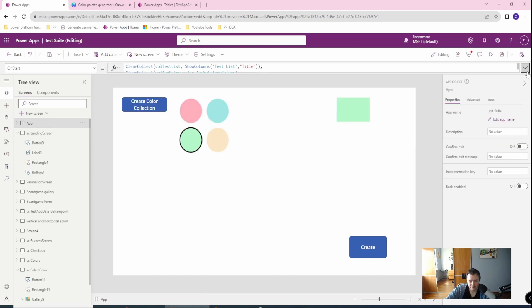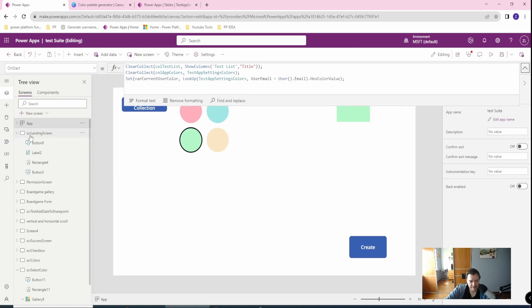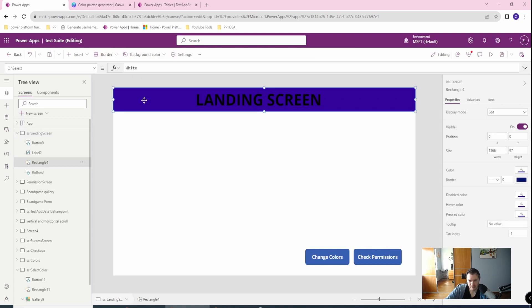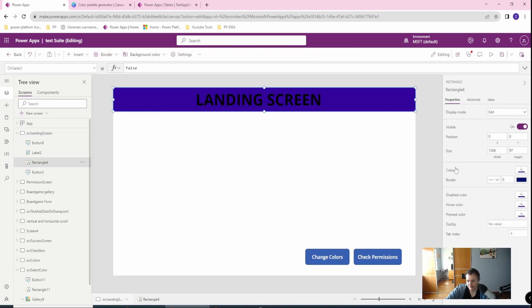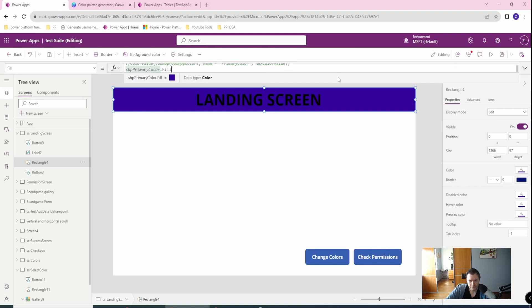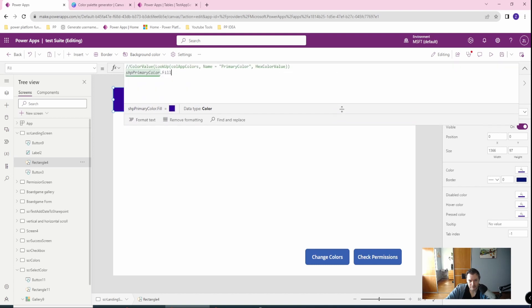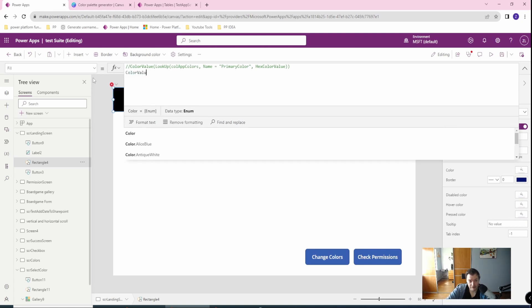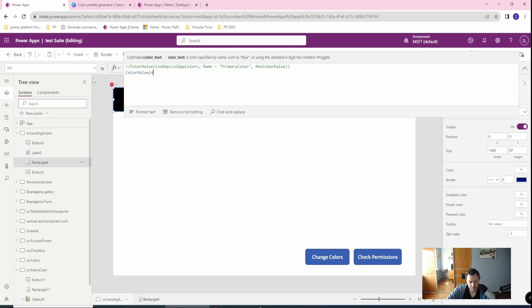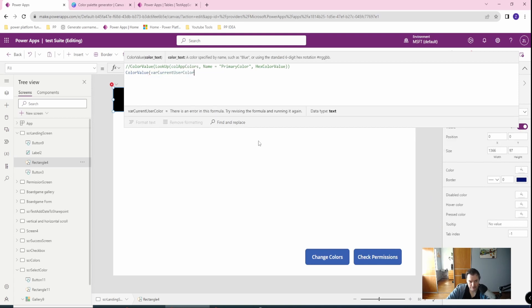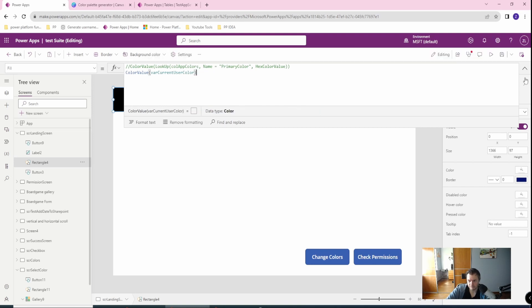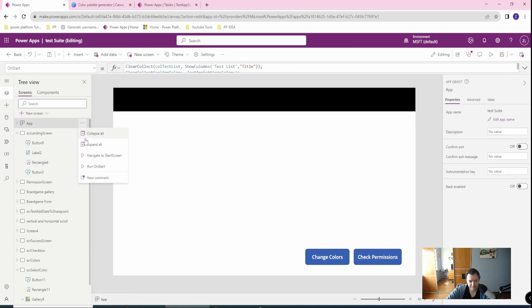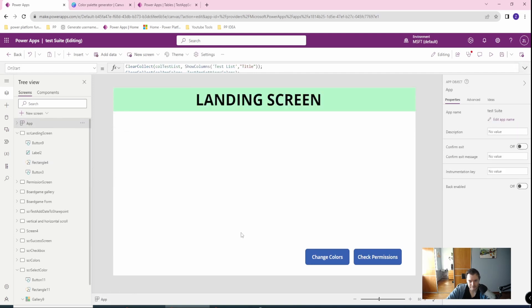We have this figured up. So let's go to the standard landing screen and if everything will be all right we will get this color from value. So we will use the color value of var current user color. That's it. Let's check it. Let's run on start.